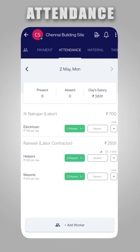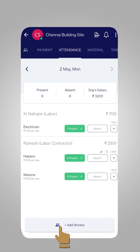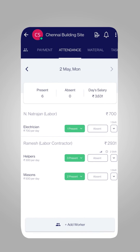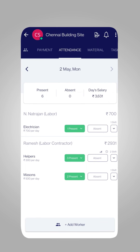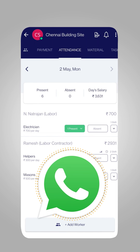Now, start adding your worker or labor contractor to mark their daily attendance and calculate their salaries. WhatsApp us if you have any doubts.